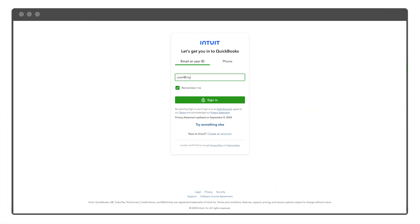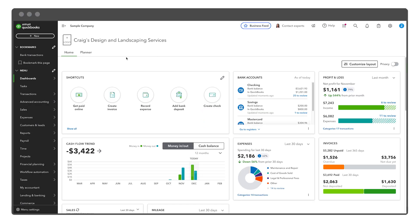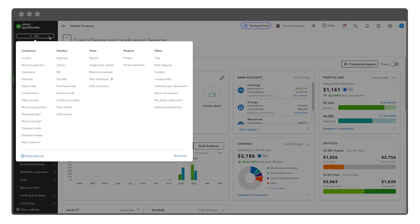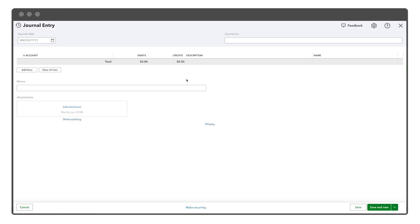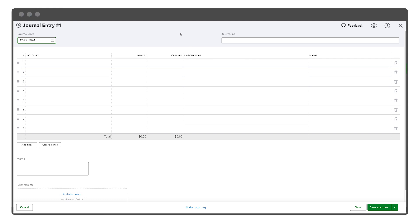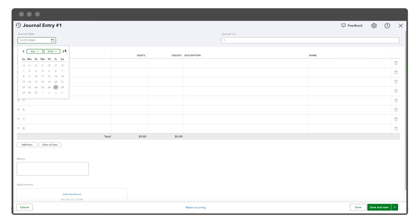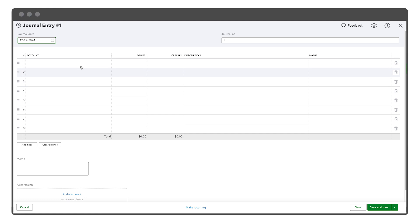First, log in to your QuickBooks Online account. On the dashboard, locate and click the New button on the left-hand side. From the drop-down menu, select Journal Entry. This action opens a new journal entry form. At the top, set the journal date to the transaction date. QuickBooks automatically assigns a journal number, but it's a good idea to verify it to prevent duplicates.